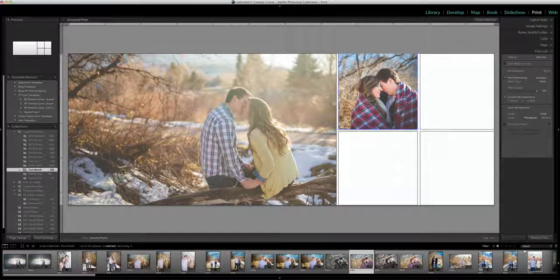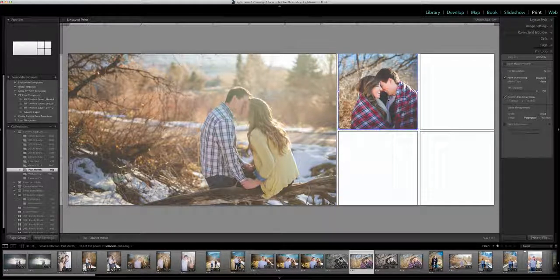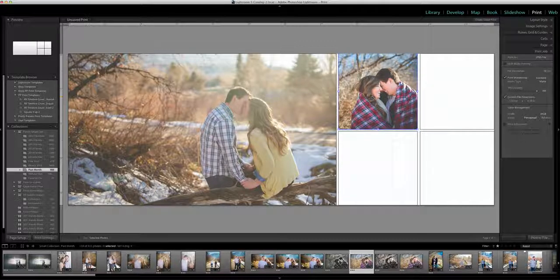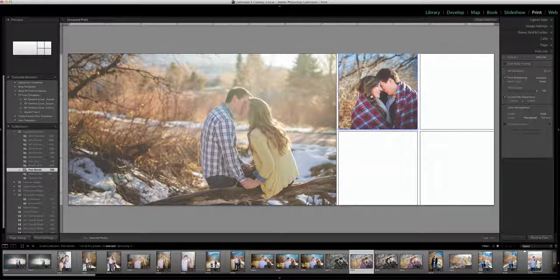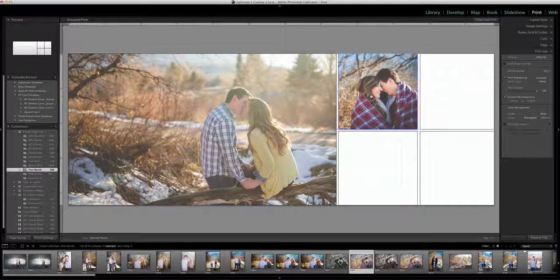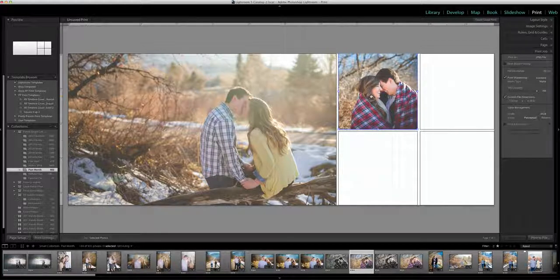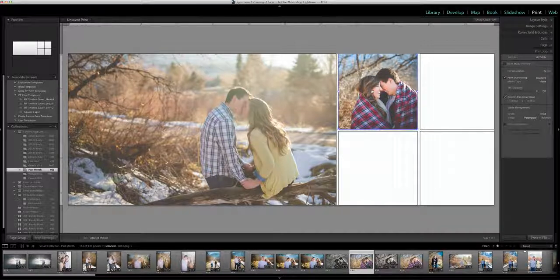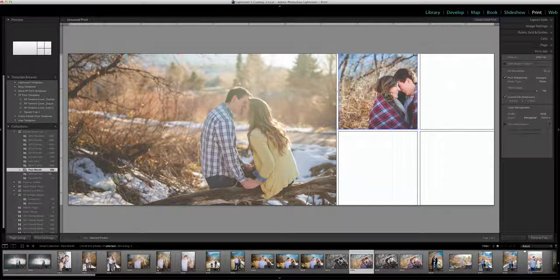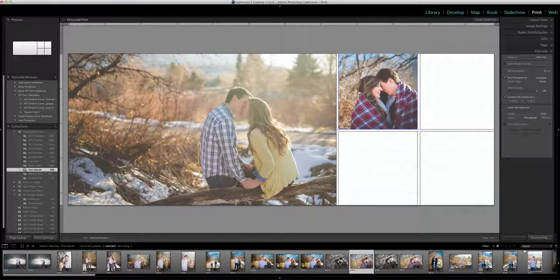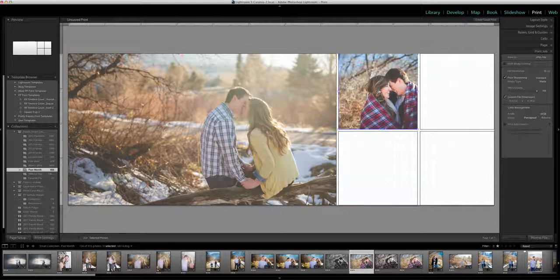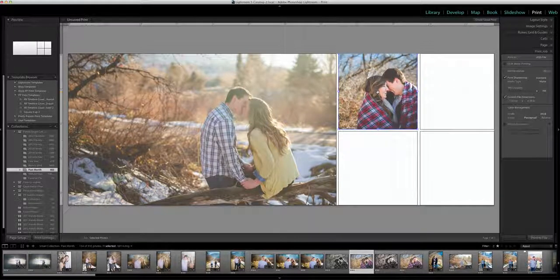Now if it doesn't drop the right way or it's not positioned the way that you want it you can command click and drag on a Mac or control click and drag on a PC and you see your cursor on my Mac it turns to this little hand and I can now drag my photo where I want it to be.